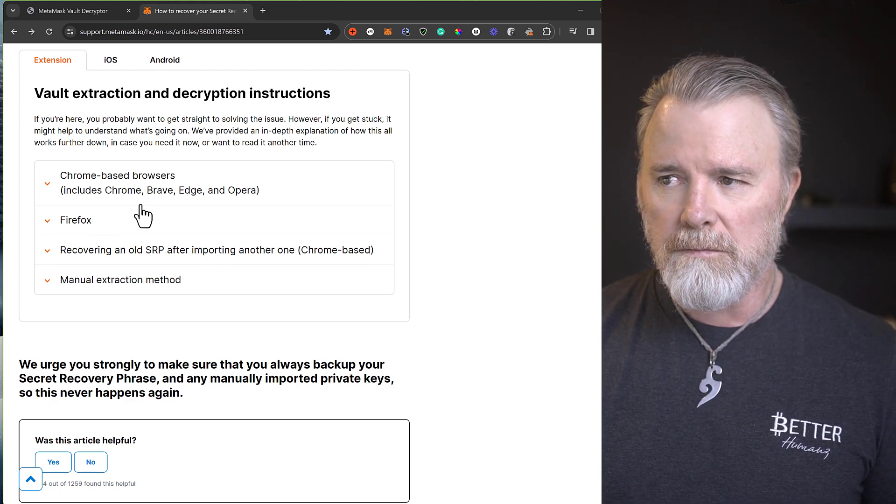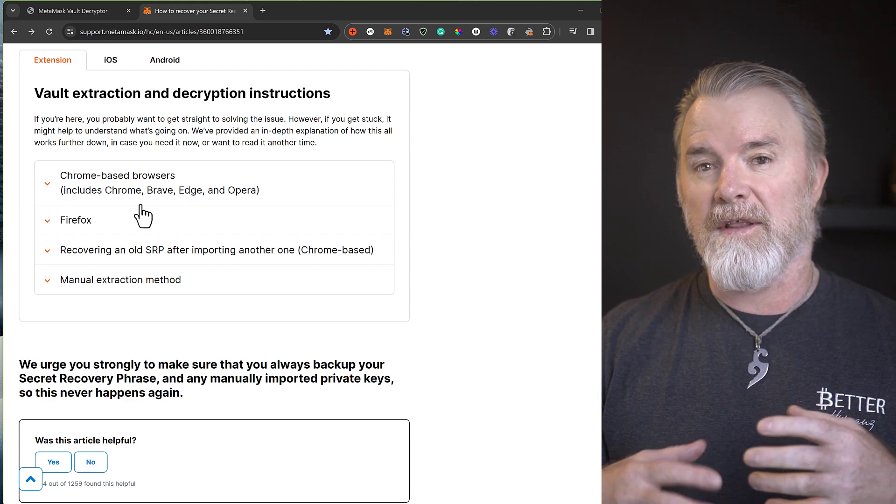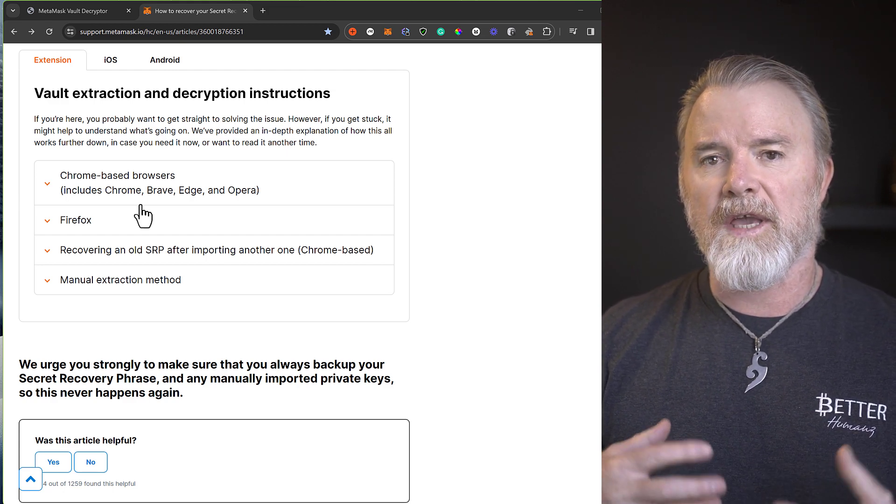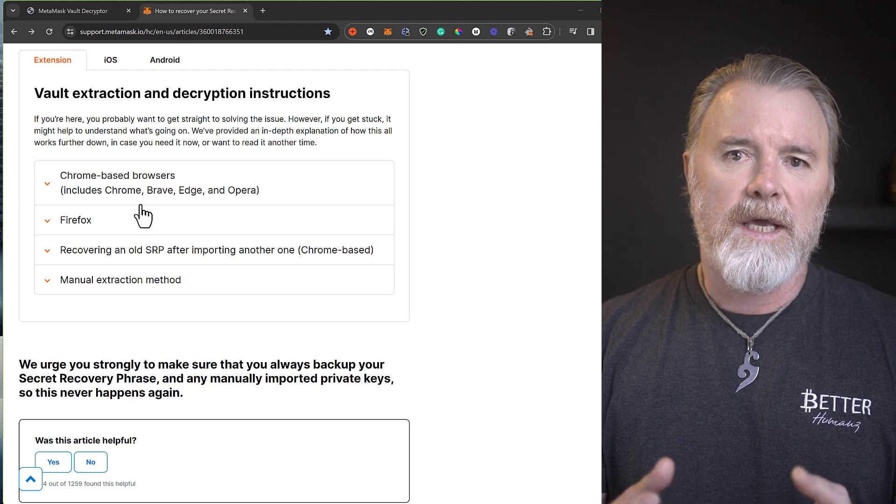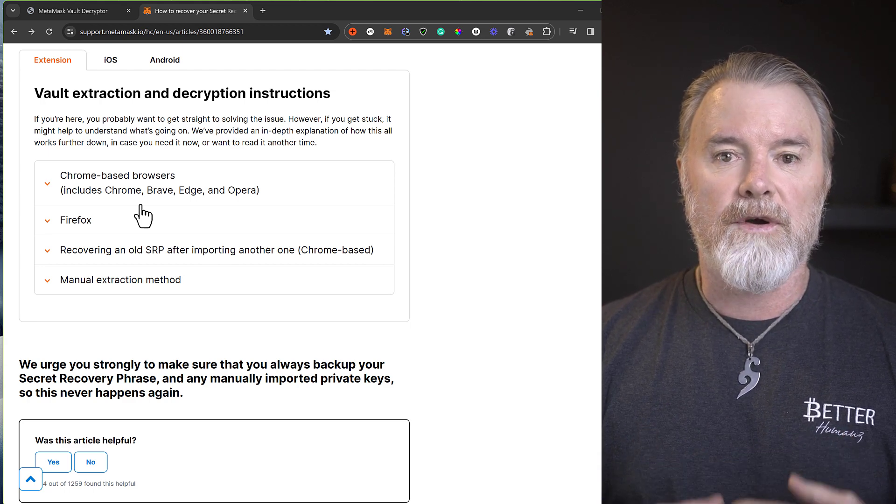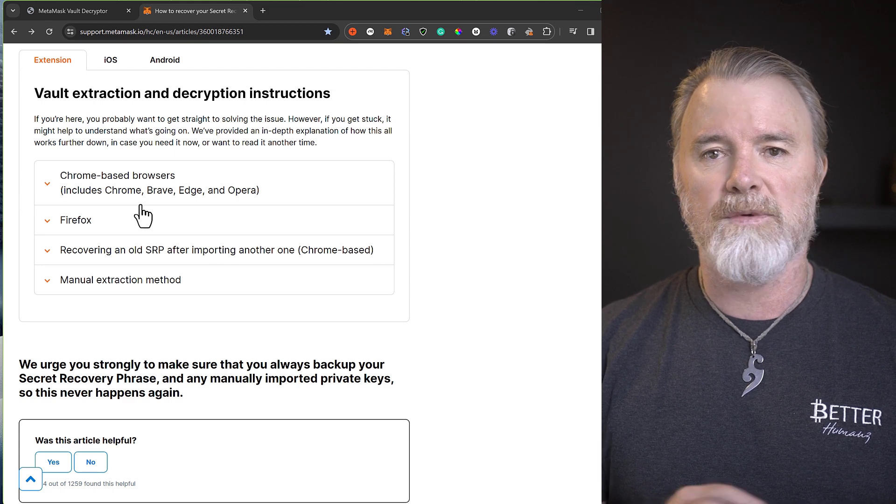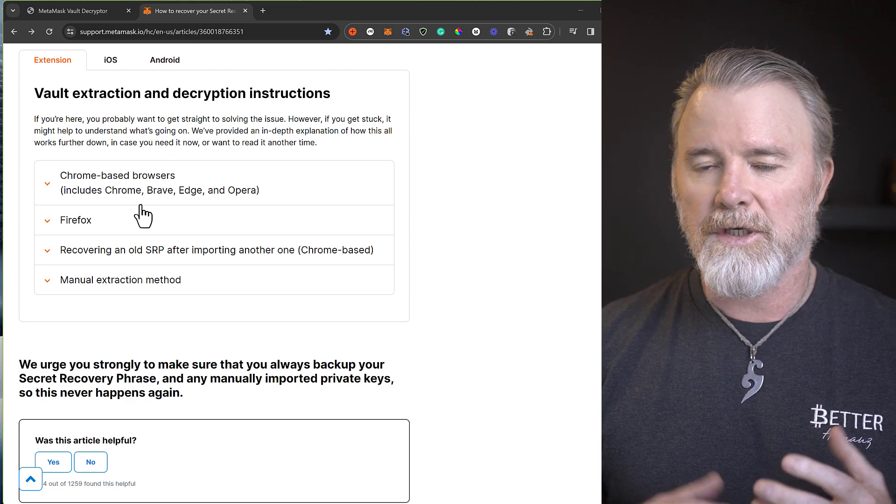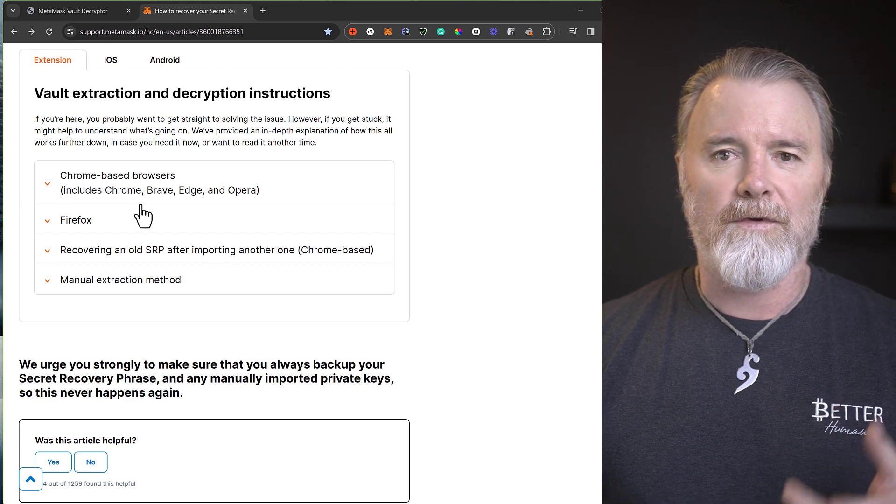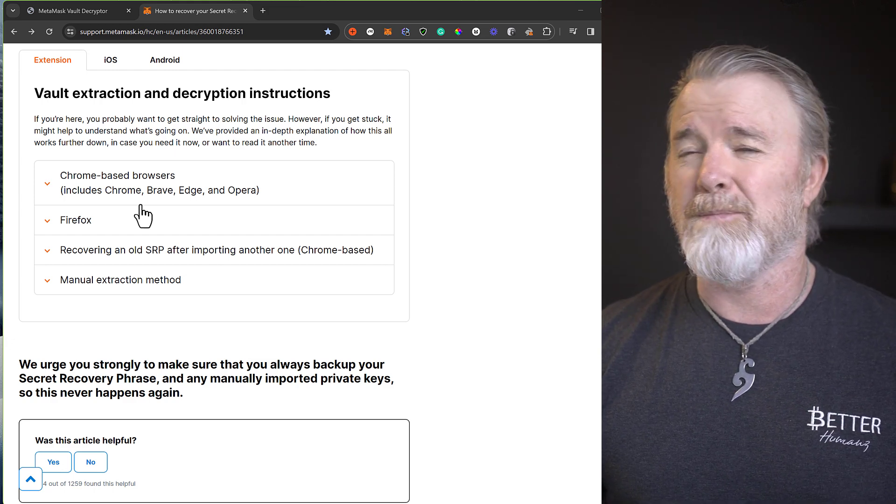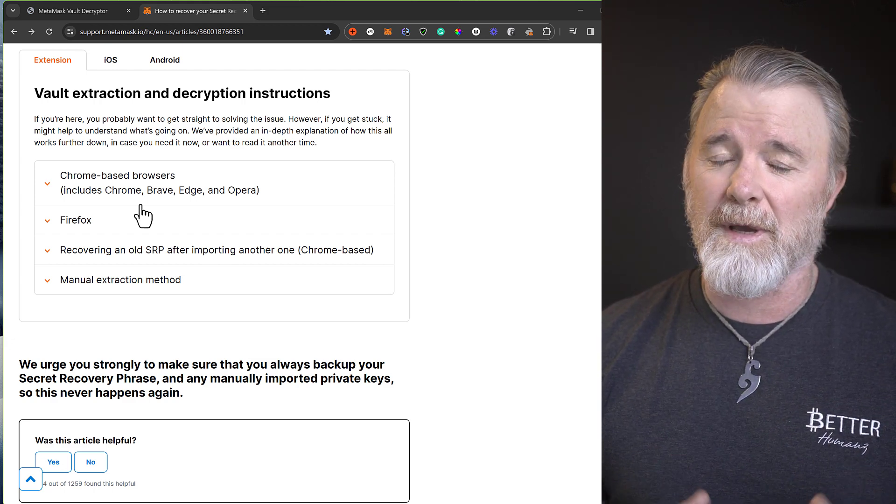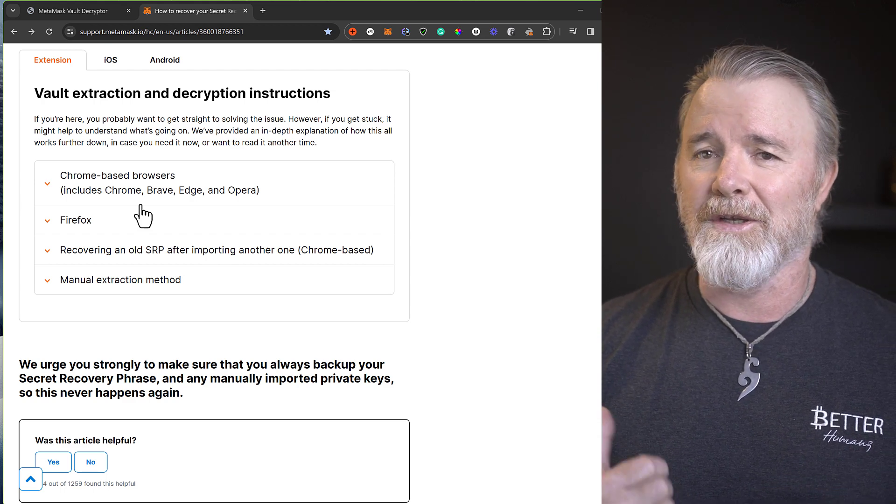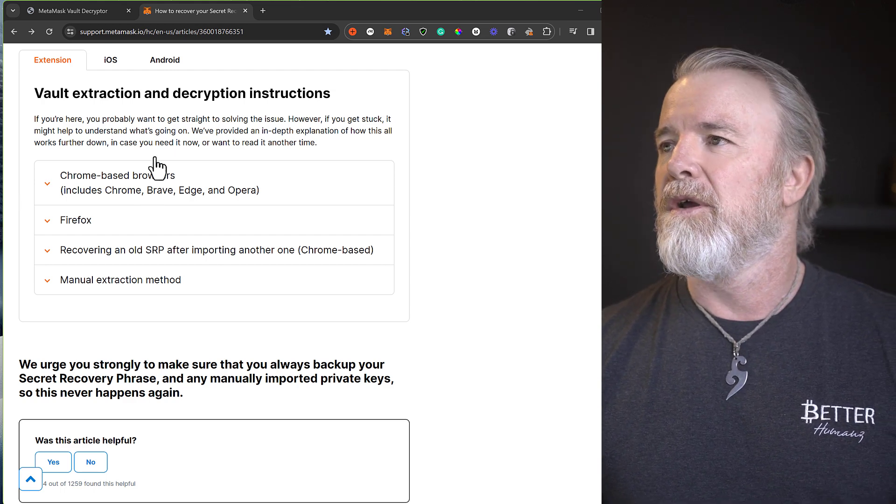Now the way that this works basically is that there's a tool that if you navigate to the right file, it will then decrypt it if you've got your MetaMask password. So if you can remember your password, then you're fine. So I'm going to show you how that works and then we might dive a little bit deeper into something else. But really this video is just about that. If you want to get really crazy about it, check out my course.